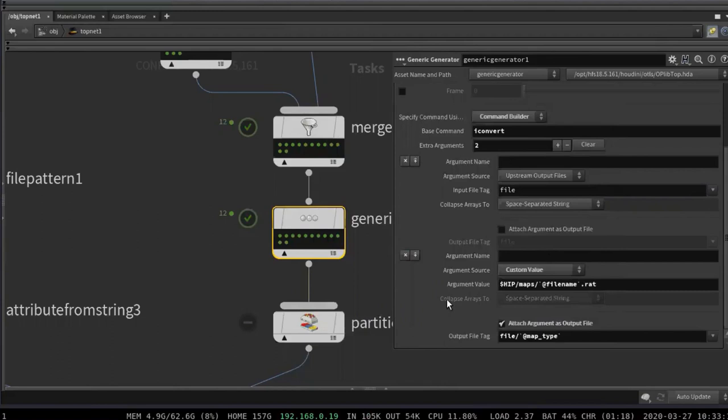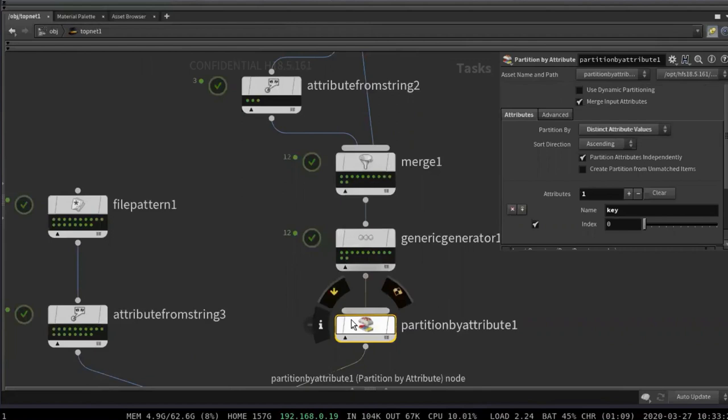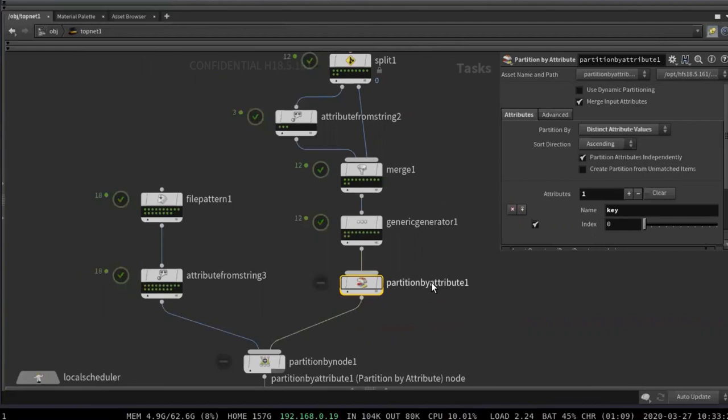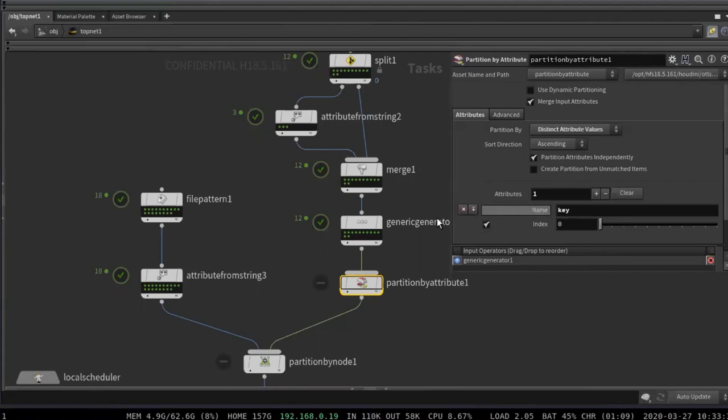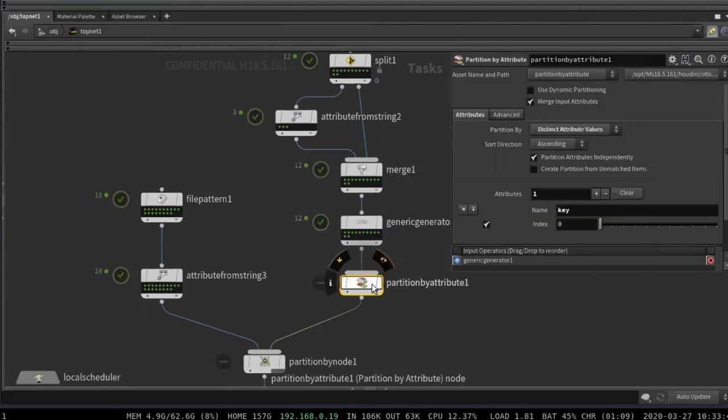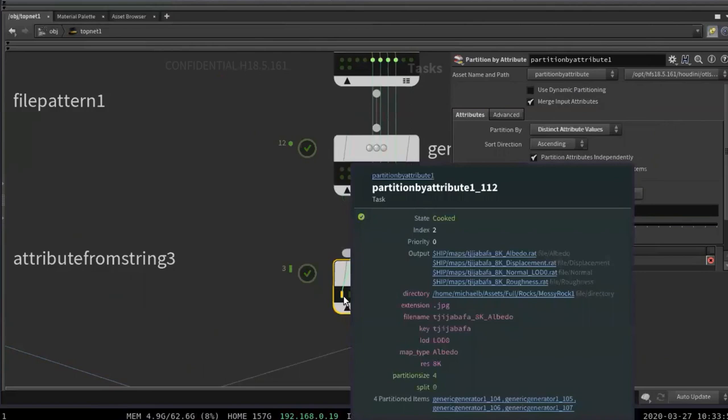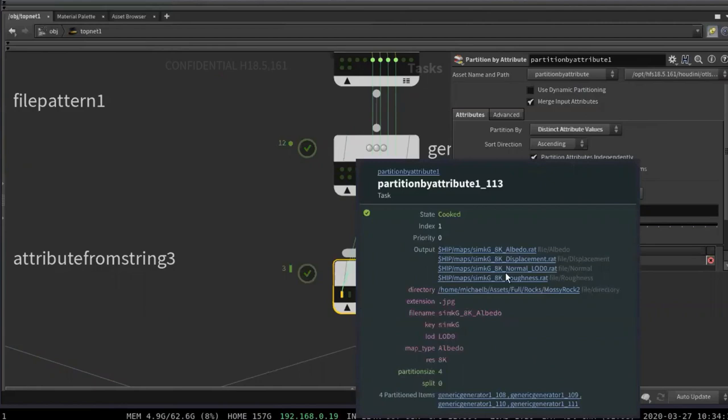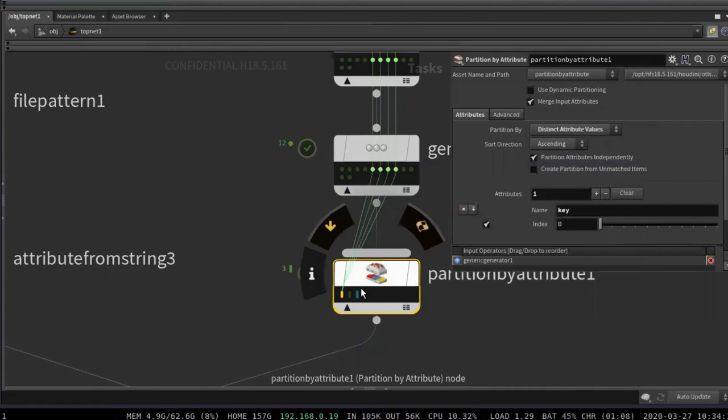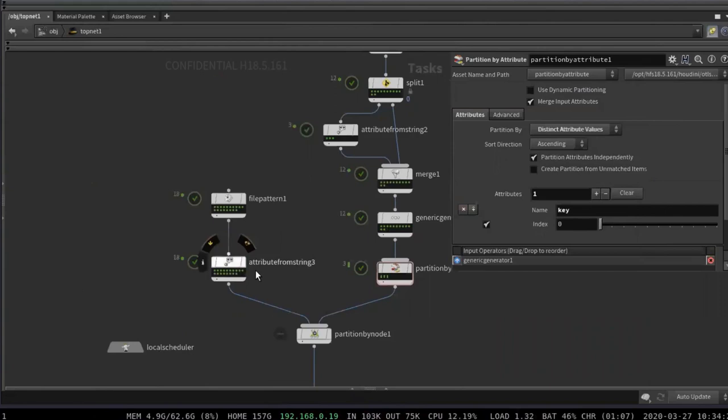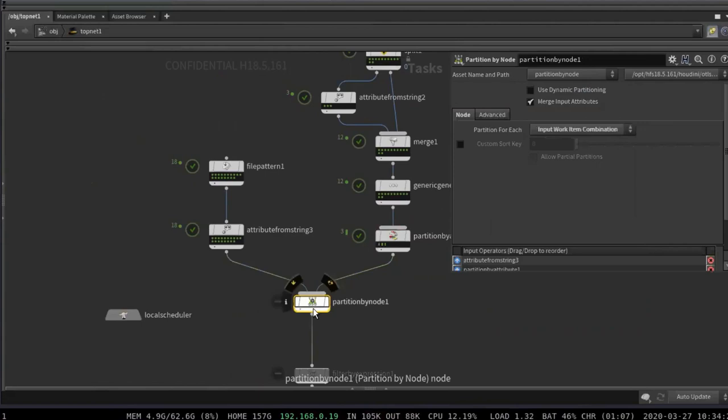So as far as grouping these together into single materials, I'm going to use our partition by attribute. Partitions are used to take groups of work items and kind of associate them with each other. So what this node does is takes some attribute. We're going to give it the key attribute that we created, which is this is the string. And we're going to say every work item that has the same key, we're going to put in the same partition. So when I cook this 12 goes down to three. I click this, we can see the work items that this partition is created from. If we middle mouse button, now we see that we have, instead of just one output file for each work item, we have four.